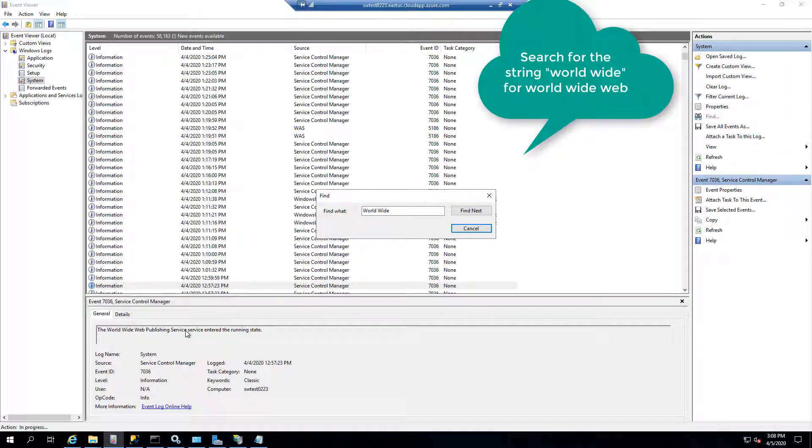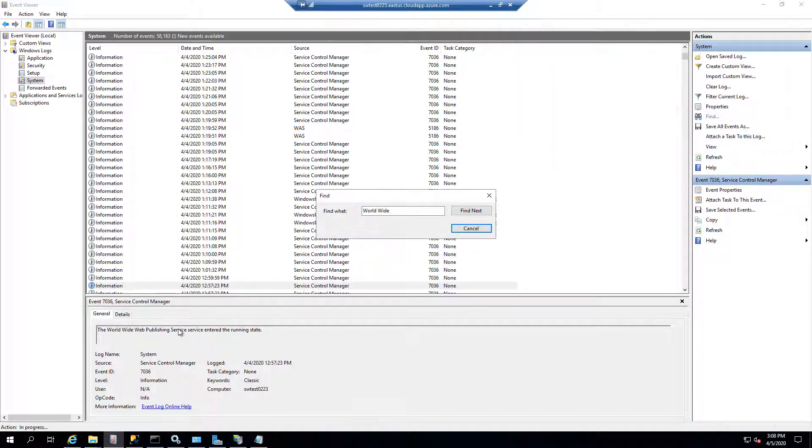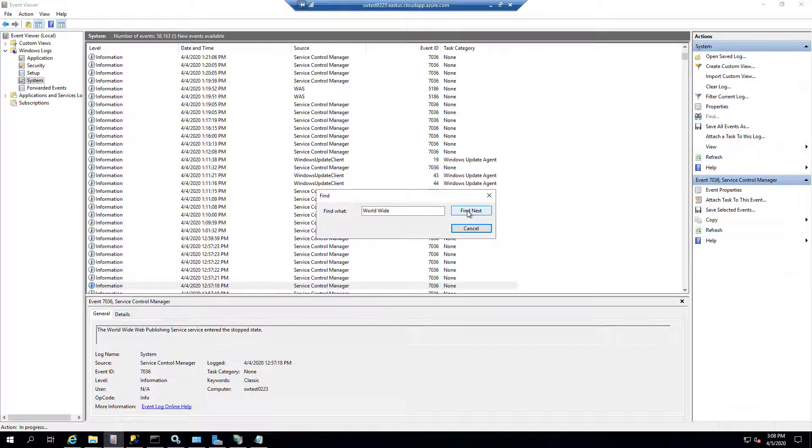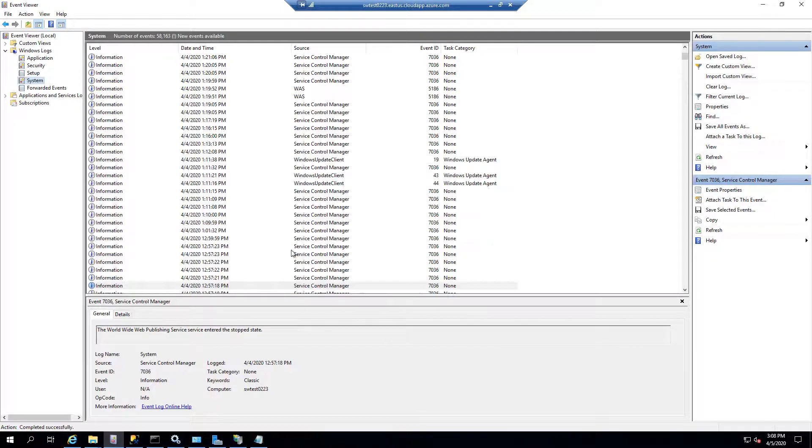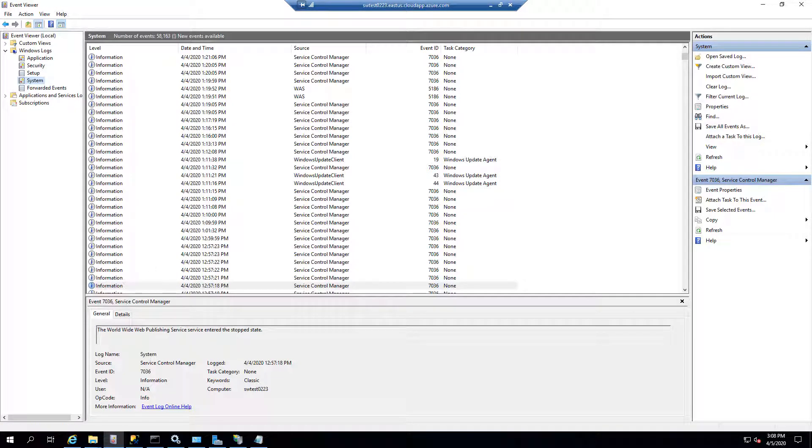So I just found the words World Wide Web, and you see it says it entered the running state. If I find it again, it entered the stopped state. And you notice it occurred on the 4th, which was yesterday. And that's because I did, in fact, stop it yesterday when I hit the Save button on the Web Config.